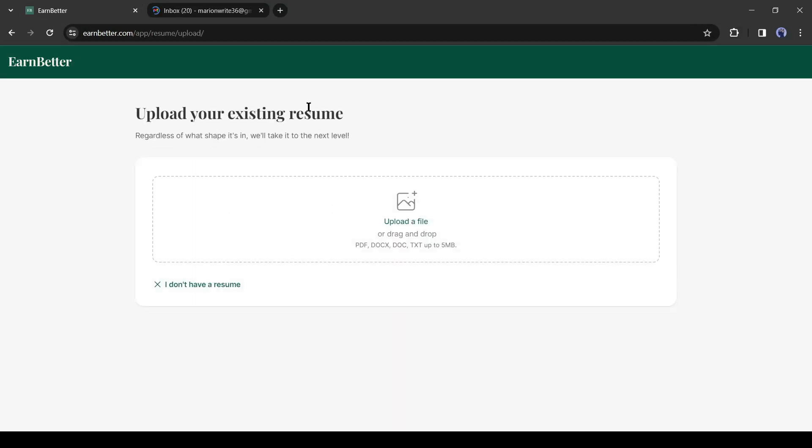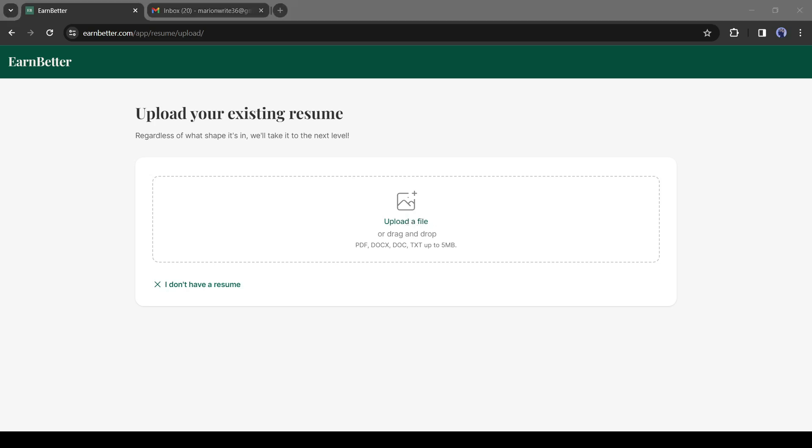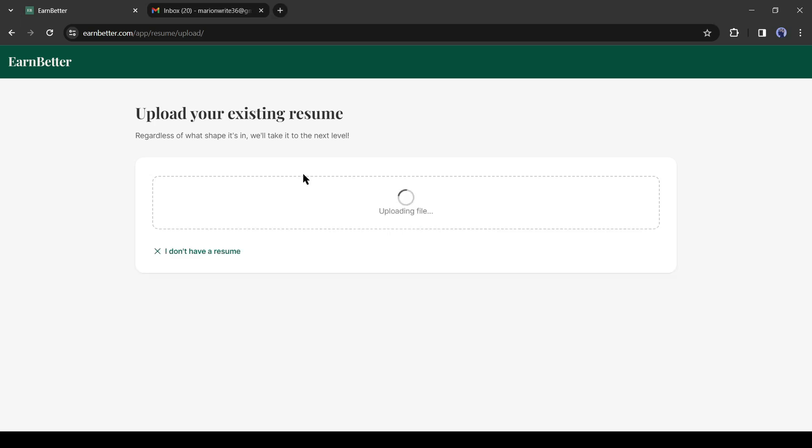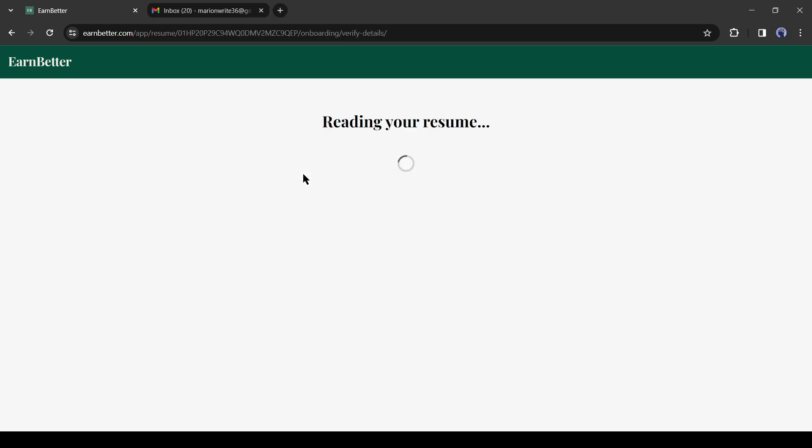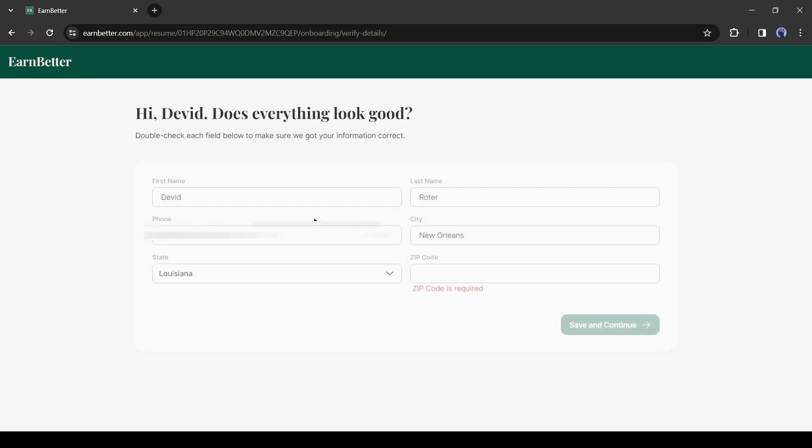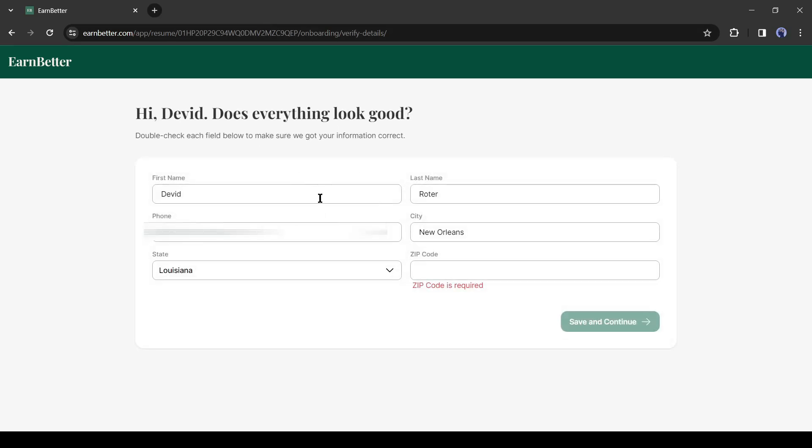You just have to create an account with your email. After that, upload your existing resume. If you don't have a resume, just click here. Let's go with an existing resume. Once you upload your resume, AI will read it and redirect you to the next step.